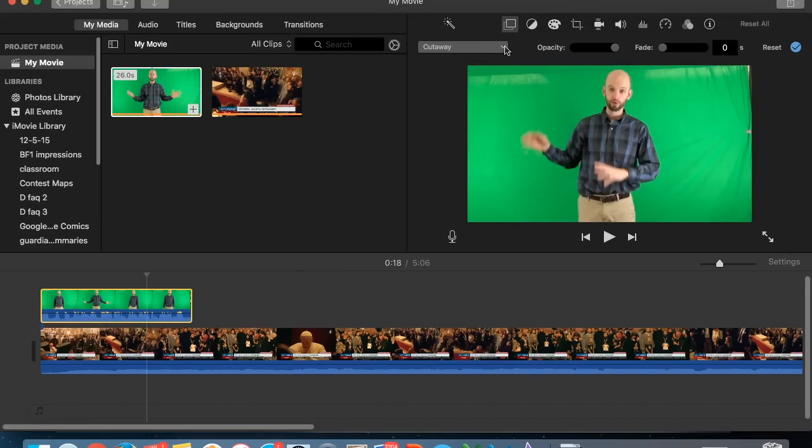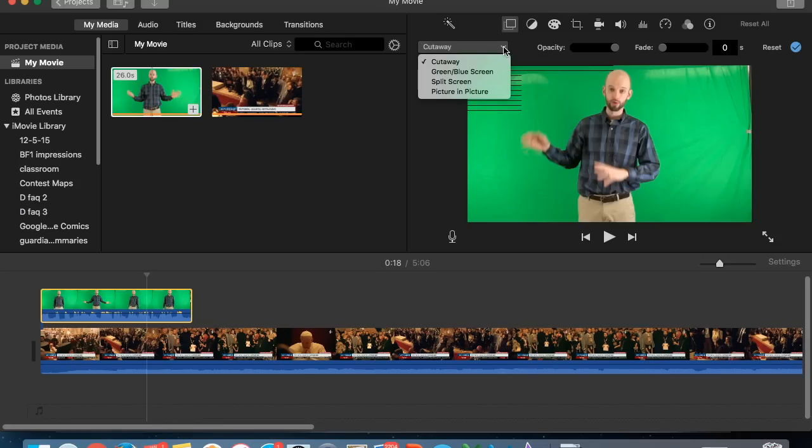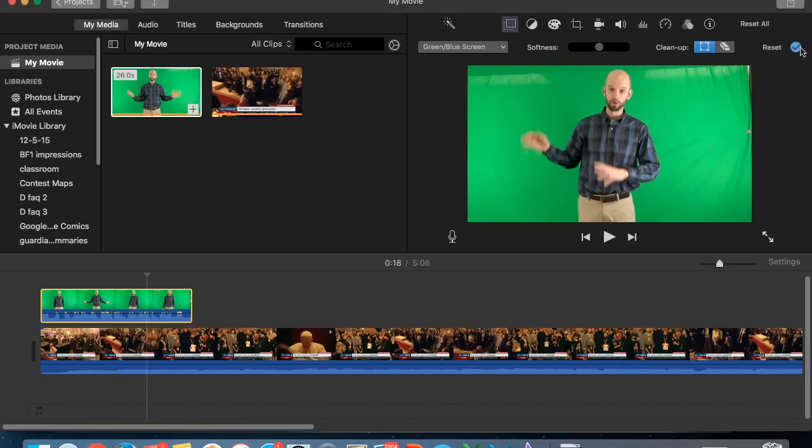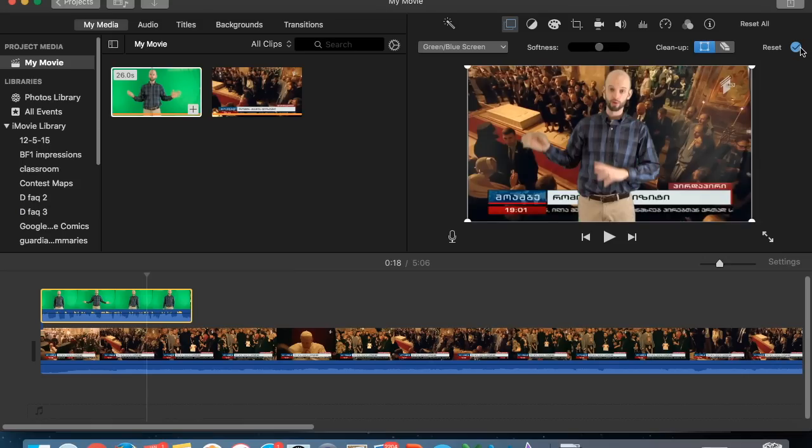But now I click on this little button here and I can get some options for my overlay layer. I want to change it from cutaway to green or blue screen. And once I've done that I hit the little... Oh, there it is. Okay, it's showing up now.